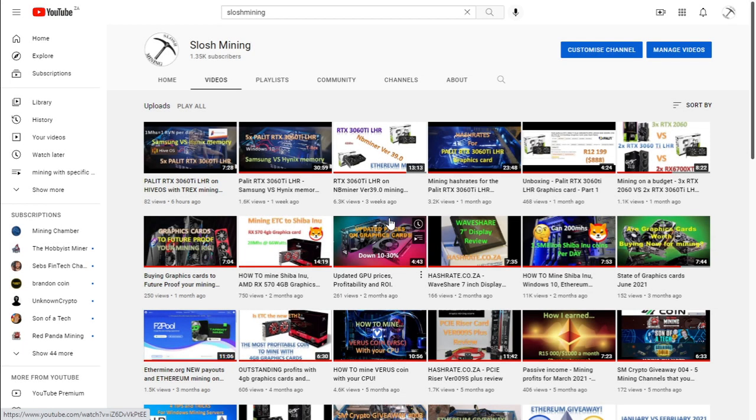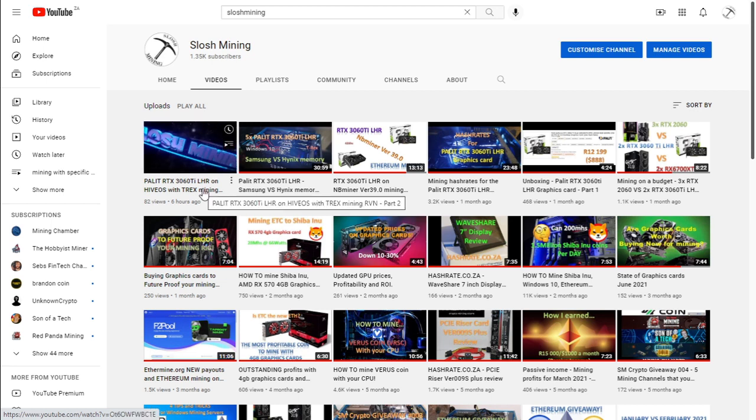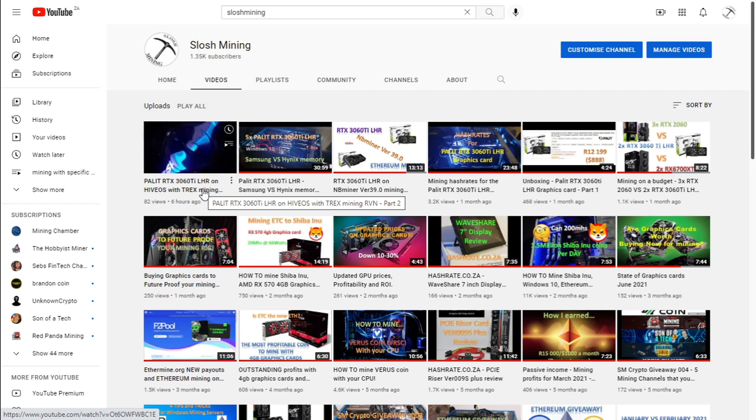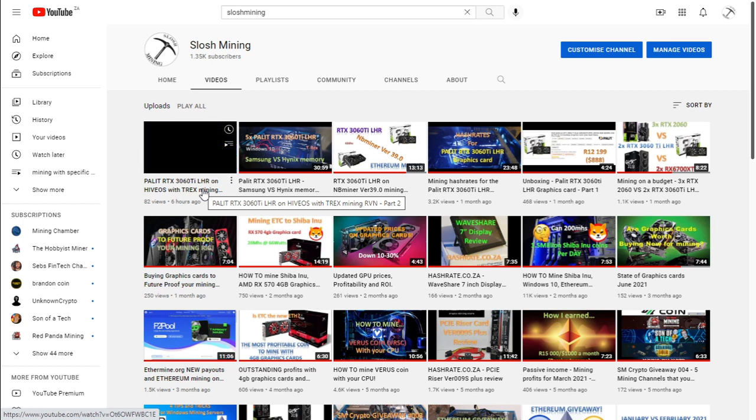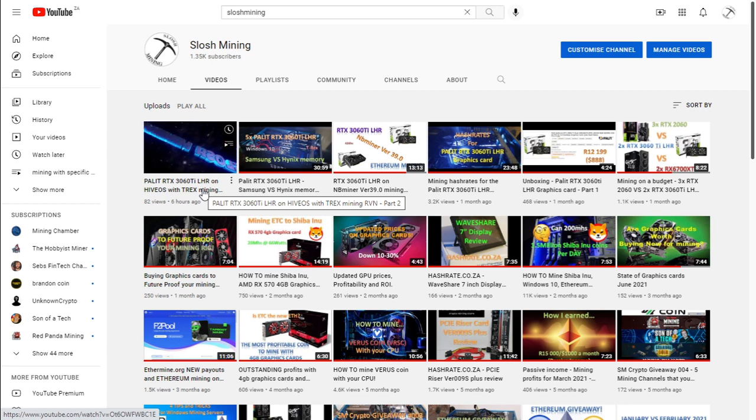Good day everyone and welcome to Slosh Mining. Hope everyone is doing well and staying safe. In our previous video we covered the hash rates and power consumption mining Ravencoin on Hive OS with T-Rex miner and compared it with mining on Windows.